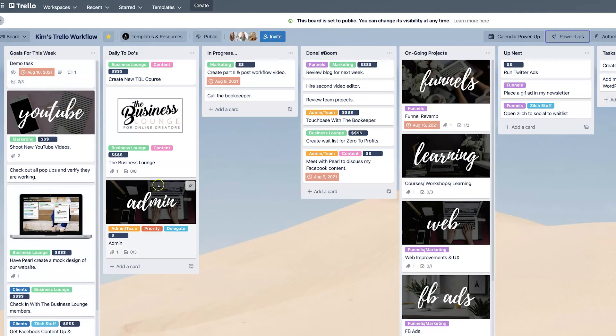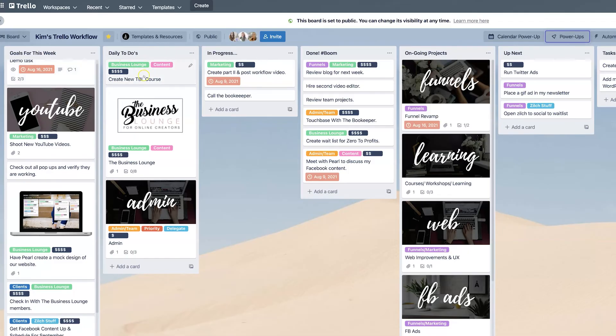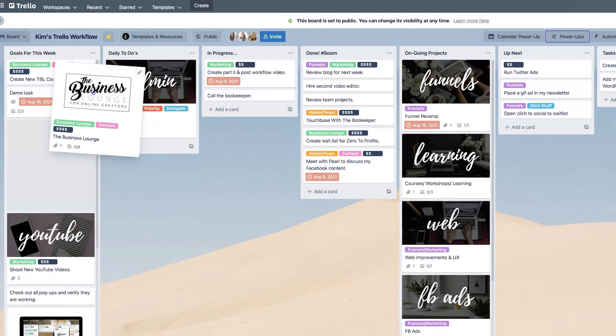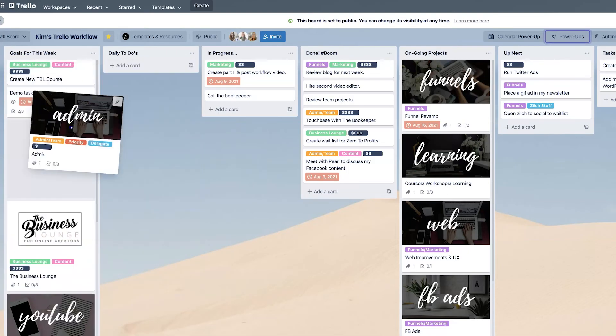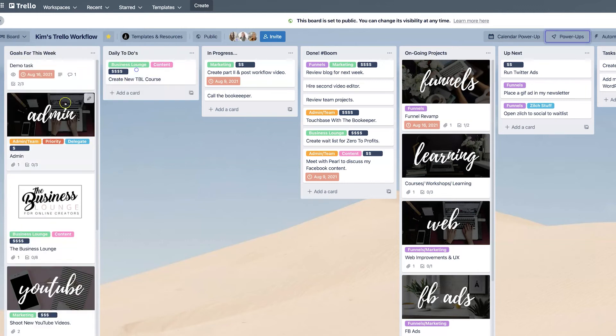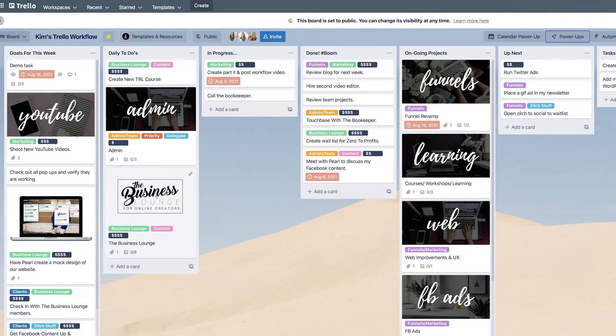Then you have your daily to do's. And so every day you can move your cards from the goals for the week list over to the daily to do. So let's say that these are right here, right? And it's Monday and I'm like, okay, so today I'm going to work on these three things.